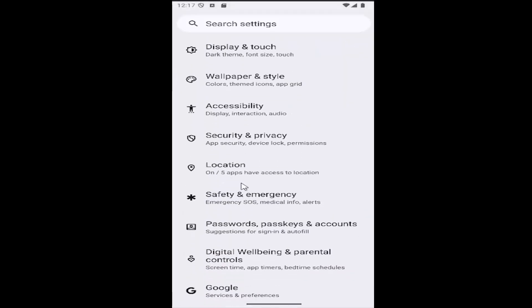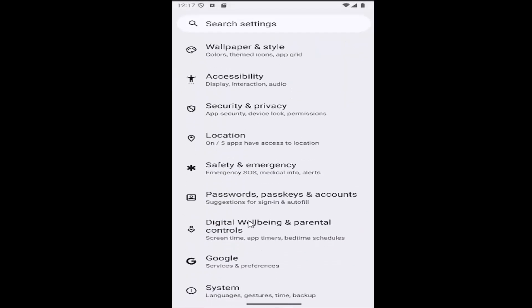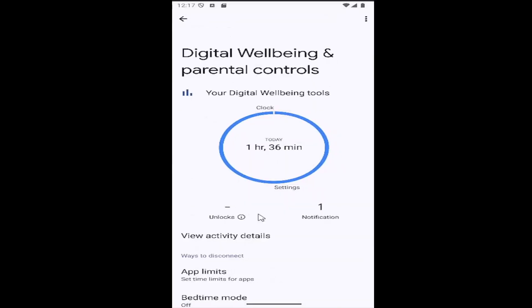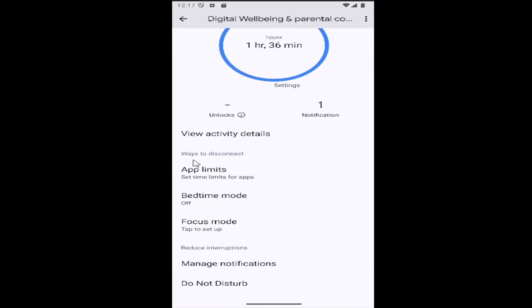Select the digital wellbeing and parental controls tile. Then scroll down underneath ways to disconnect and select focus mode.